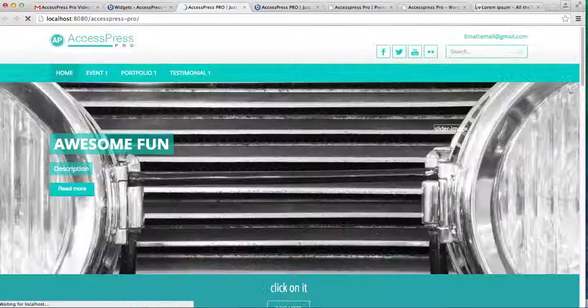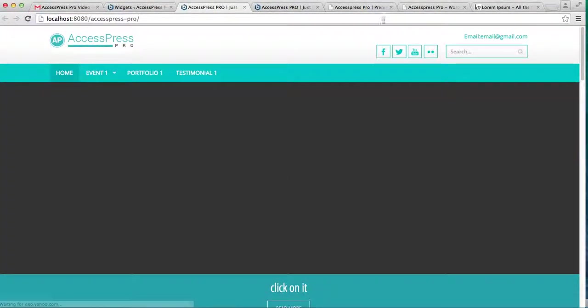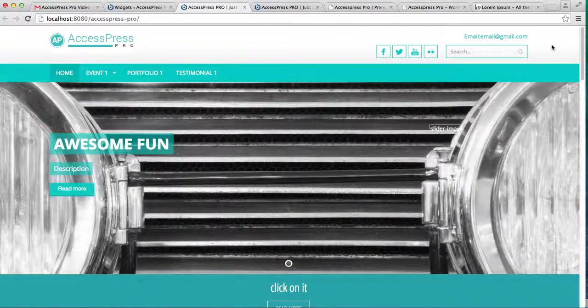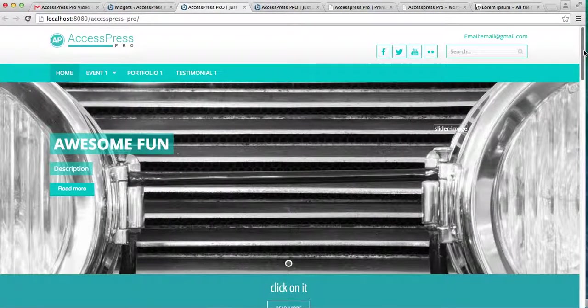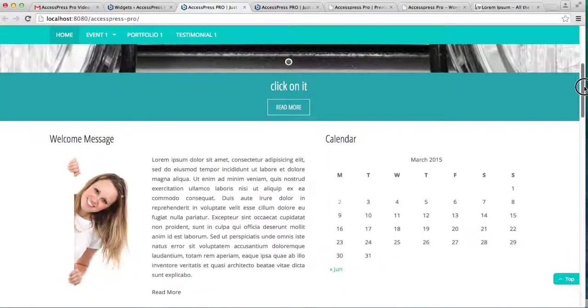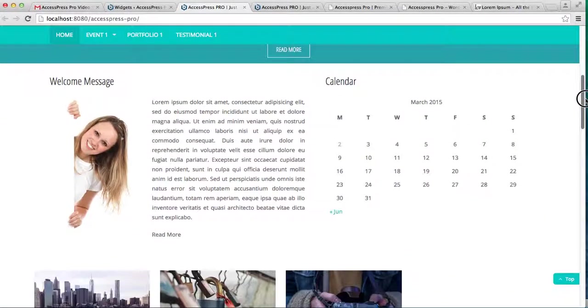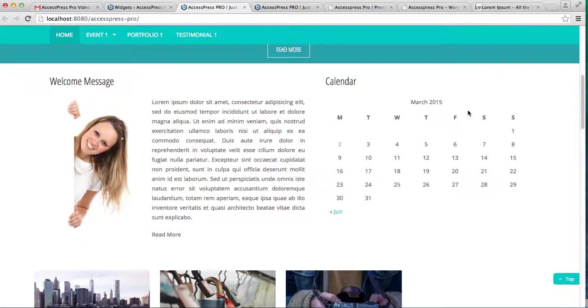Let's see the change. As you can see, your event sidebar is replaced by the calendar. So in this way you can add your events and also bring some changes to it. Thank you very much for watching this video.